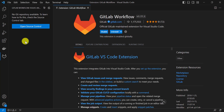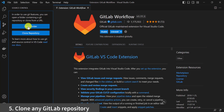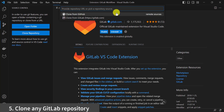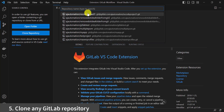Now we can clone any GitLab repository available in our GitLab account. Click on Open Source Control. Here you will get options to open a folder or clone a repository — click on Clone Repository. You can clone from GitHub by providing the URL, or clone from GitLab. All the GitLab repositories available on your account will be visible in VS Code. Let's try to clone the 'multiple form' repository.